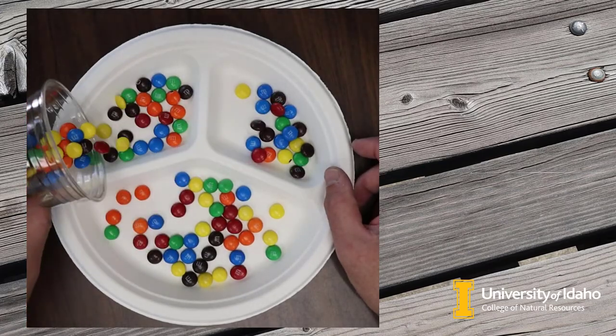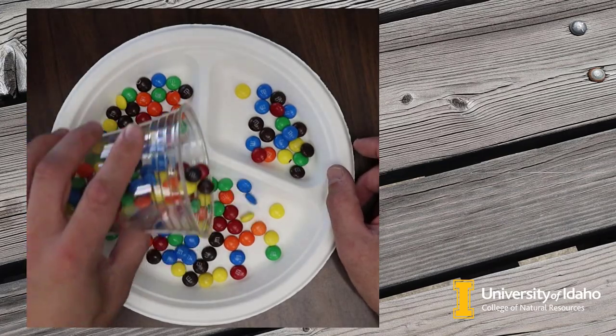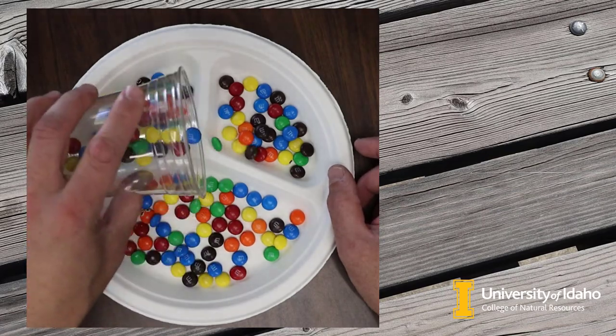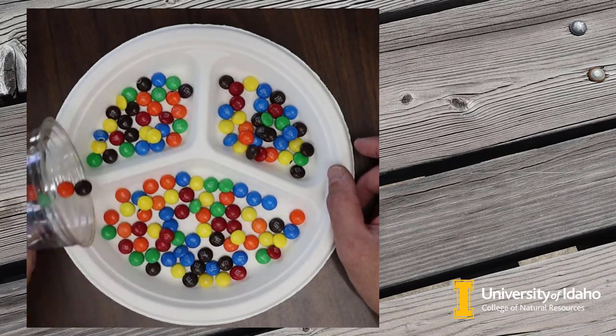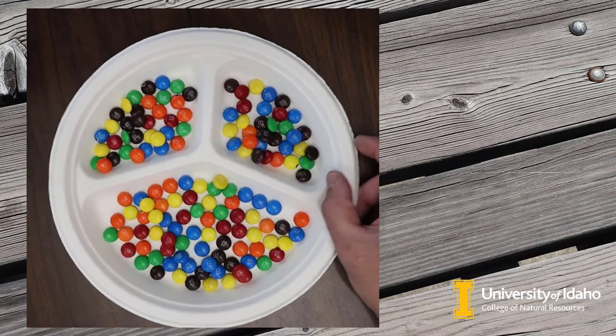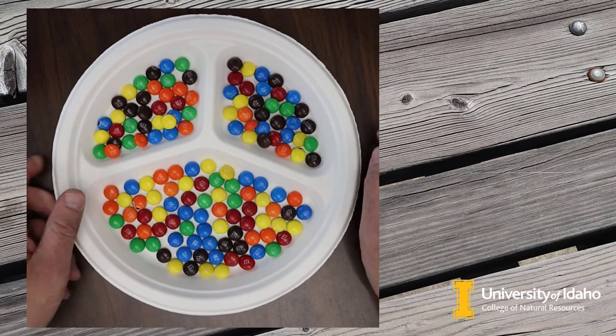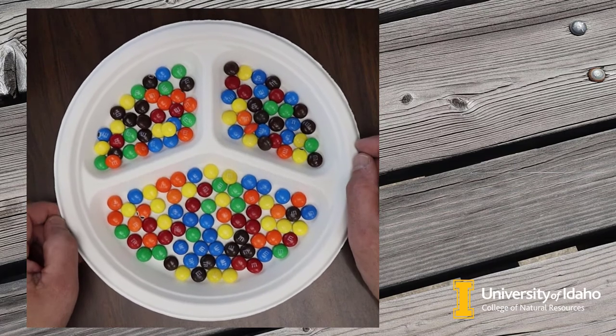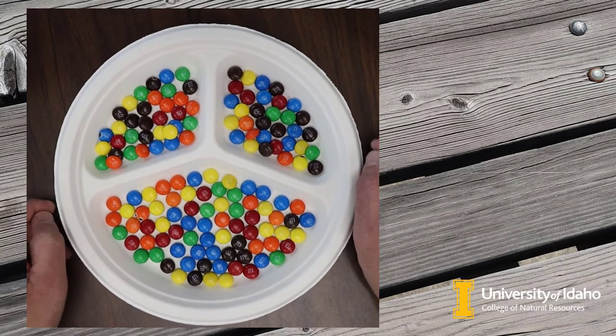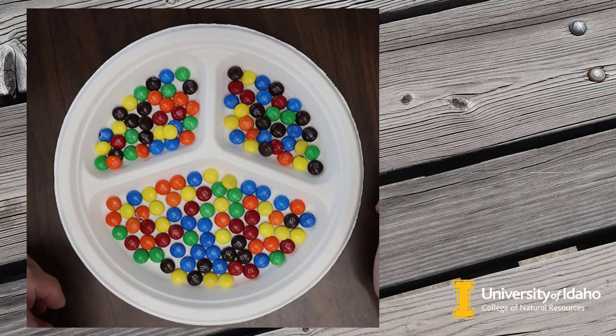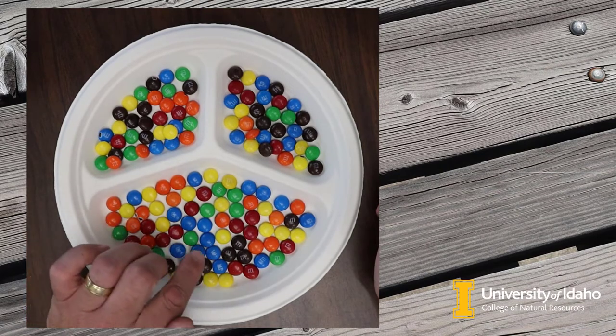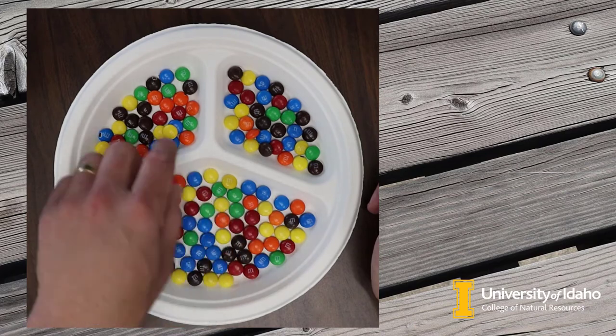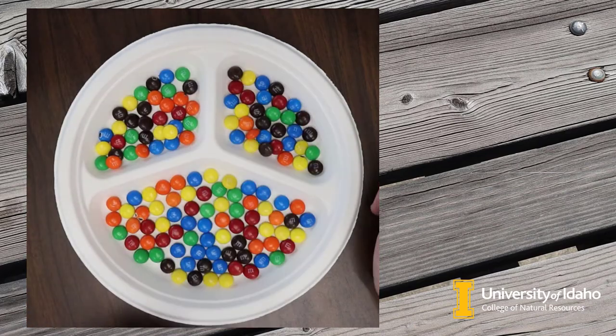We're going to pour these M&Ms onto our plate. And the goal here is to get a roughly even density of M&Ms. In theory, the proportion of the M&Ms in each of the compartments should be about even. And so this will be our equal proportions example. I'm going to label these containers: big, small one, and small two.